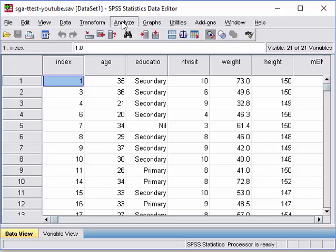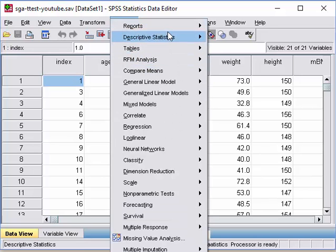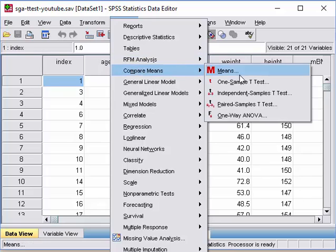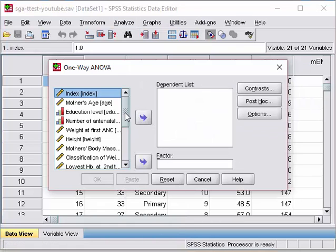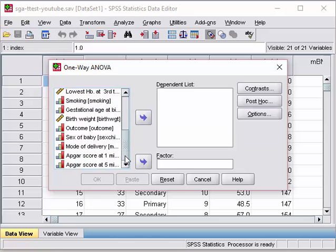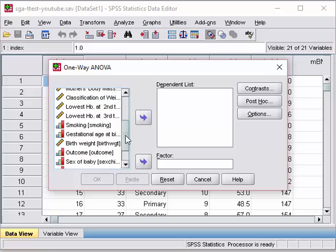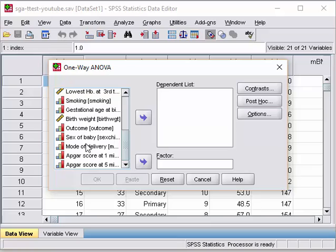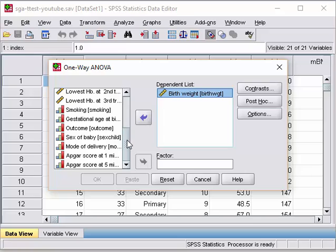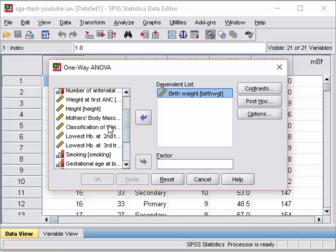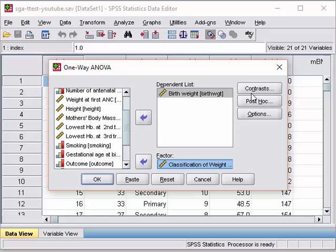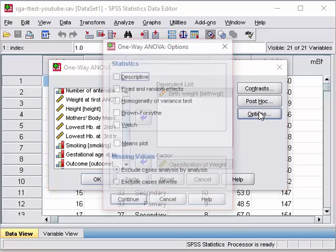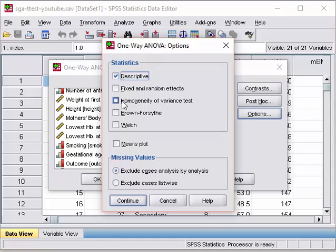To run one-way ANOVA, click Analyze, then Compare Means, then One-Way ANOVA. To run the analysis, first we take the dependent variable, which in this case is the birth weight of the child. Then we set the factor, which is the classification of weight of the mother. Click on Options and select Descriptive, Homogeneity of Variance Test, and Means Plot. Click Continue.